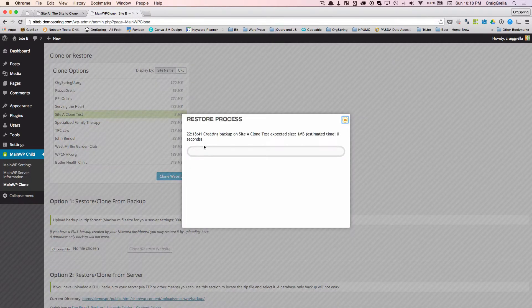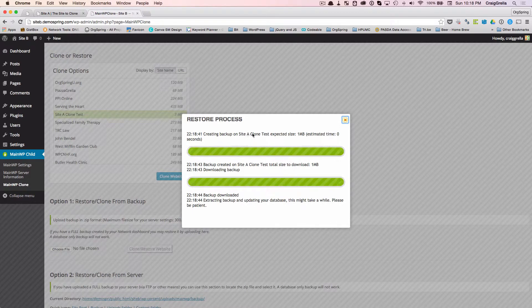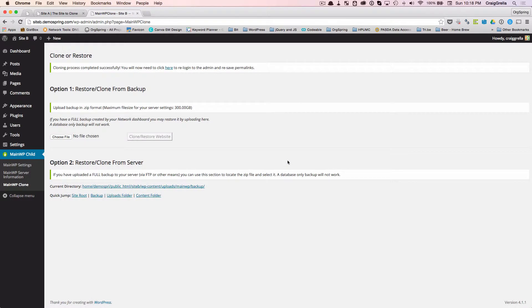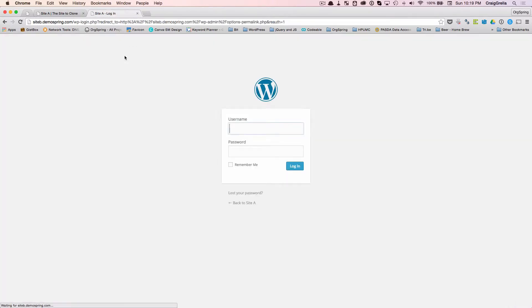It's going to tell us that it's creating a backup on site A, and it's a very small site, you can see. The backup was created, and then it was downloaded internally, and then it does the clone. We have a message here, cloning process completed successfully. You'll now need to click here to re-log in to admin and re-save permalinks. We'll just click that button.